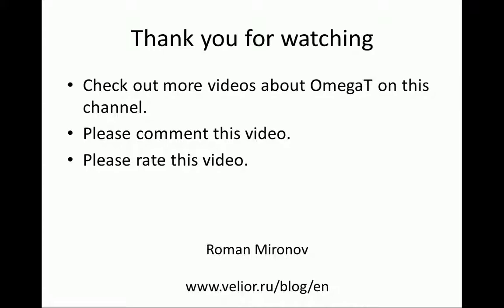Alright, thank you very much for watching. Please feel free to leave comments below this video or rate it. And, be sure to check other videos about OmegaT available on our channel. Thank you for your time, and see you next time. Bye.